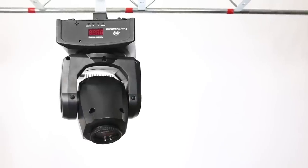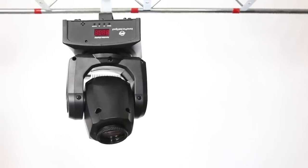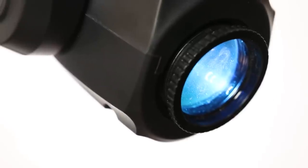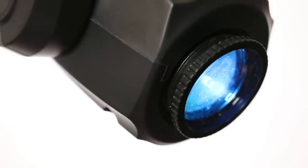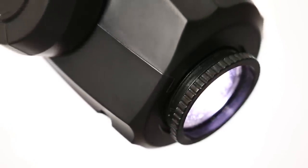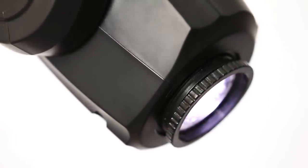Now the body of the light is made from plastic but feels nice and robust. On the front of the head is a manual focus ring so you can make sure your gobos are always nice and sharp.